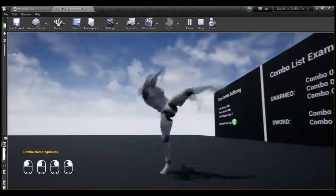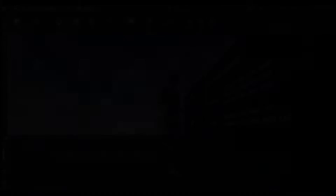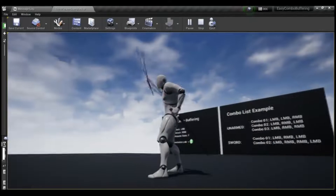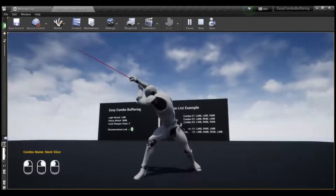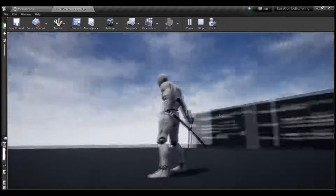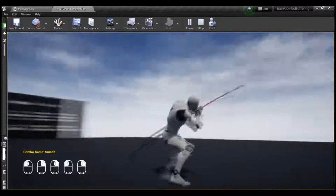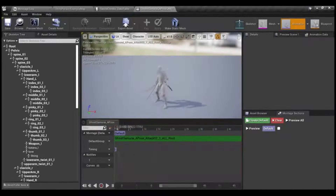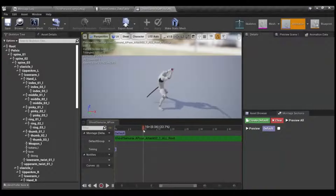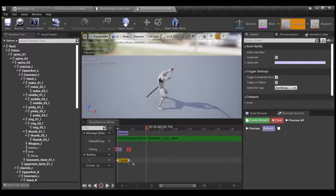Are you working on a fighting game? The Easy Combo Buffering asset might be just what you need. This tool allows your players to input moves before the last execution is finished, a crucial mechanic for fighting games. With features like unlimited combo inputs and support for dual weapons, it's a valuable addition for developers, whether you're a beginner or an expert.